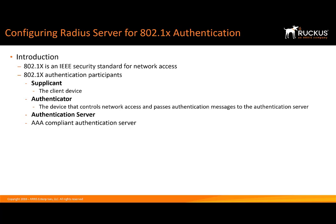Your authenticator, that's the device that controls network access and also passes the authentication messages to the authentication server. Now let's talk about the authentication server for a second. AAA or authentication, authorization, and accounting.